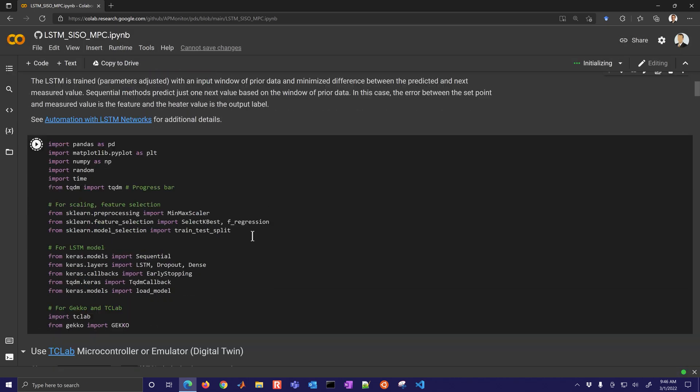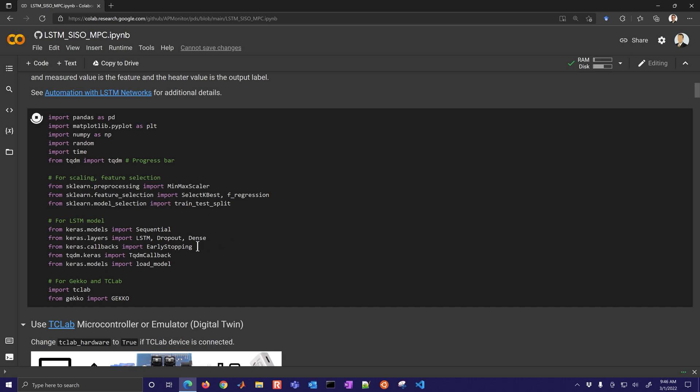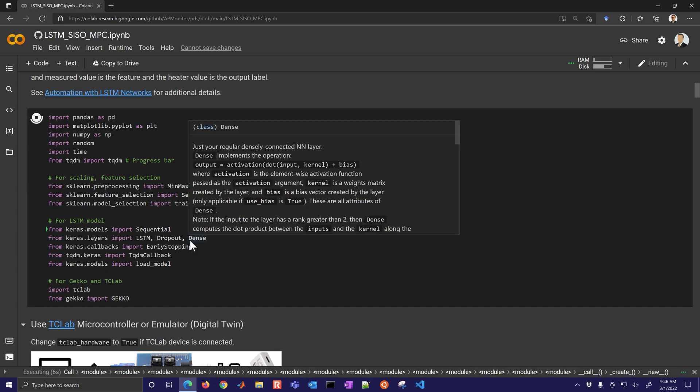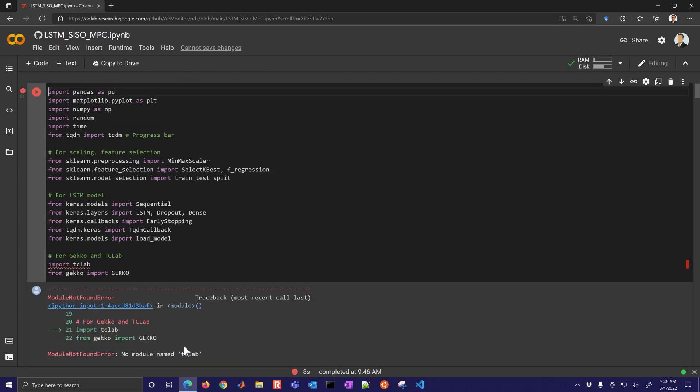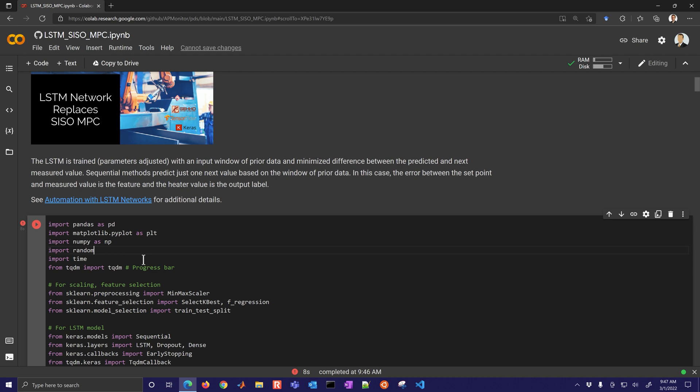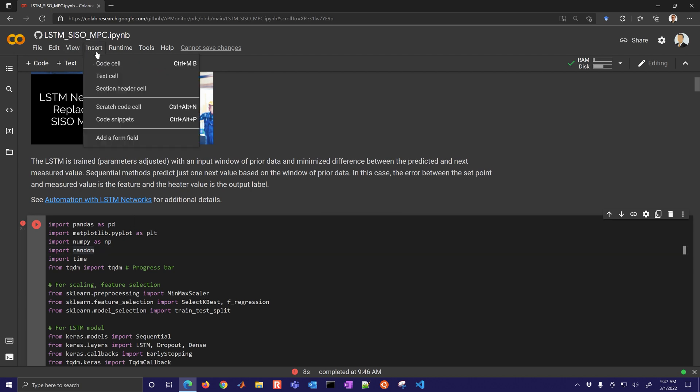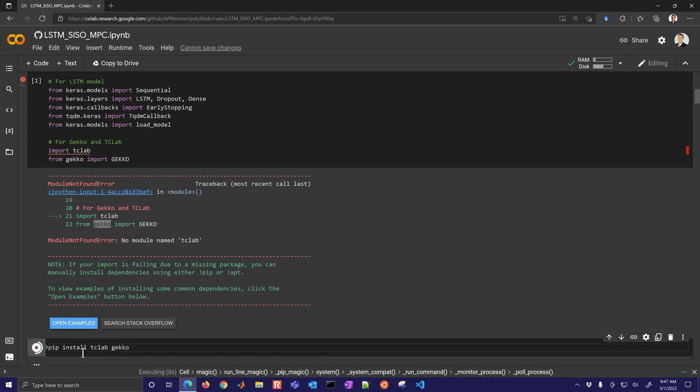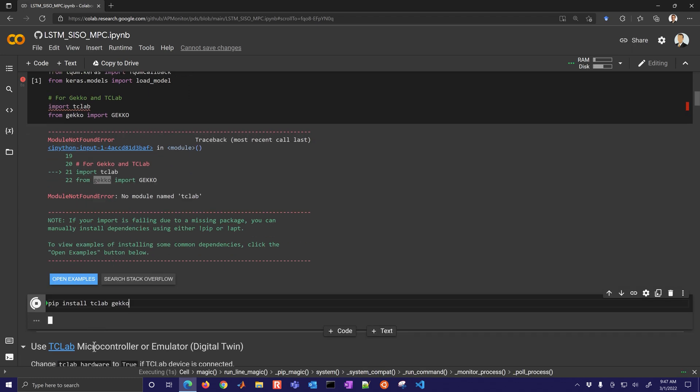One of the things that you'll notice by running in this Colab is there are going to be two packages that are not installed by default: one is tclab and the other one is gekko. So we're just going to insert a code cell and then pip install both tclab and gekko and run that.